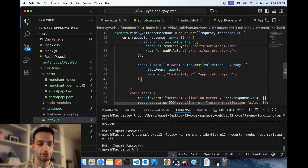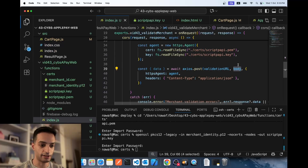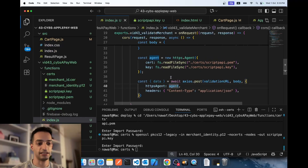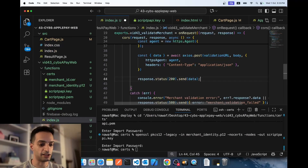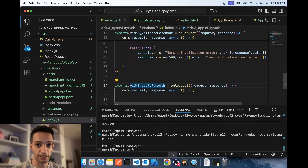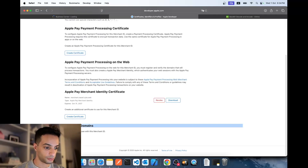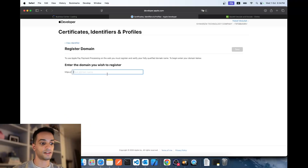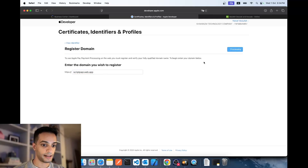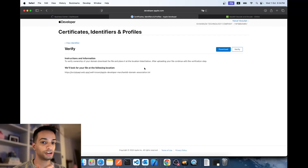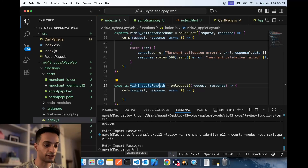Now send the request — it's a regular Axios request with the validationURL as the URL, the body including domain and merchant info, content type application/json, and an HTTPS agent using the certificate for authentication. Send that response back to your client side. Before testing, you need to verify the domain — go back to your Apple merchant ID, scroll down to Merchant Domains, click Add Domain, and enter the domain you'll use to host your Apple Pay button.